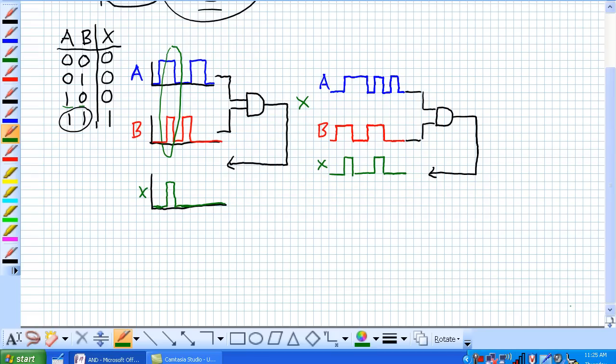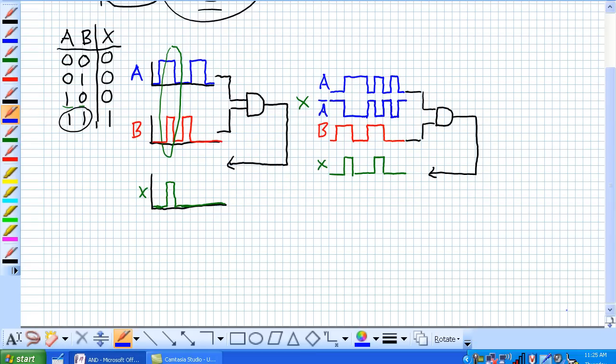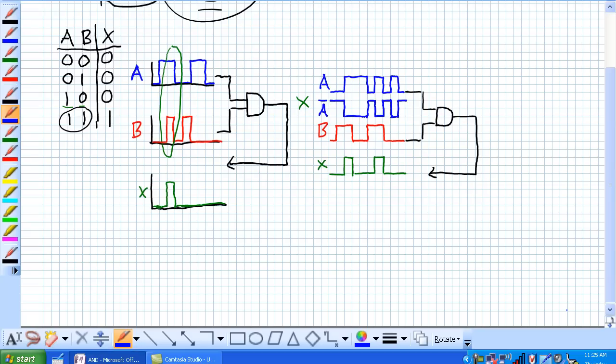But what the book asks you, which I think is a pretty cool question, given that signal A is inverted, what is the, you basically just invert signal A, what is the output X? So, let's go ahead and draw what not A would look like. And there it is. It's the inverted signal of A.